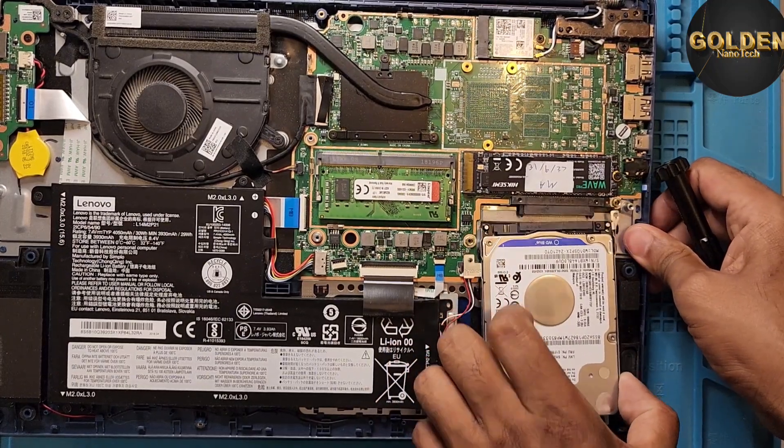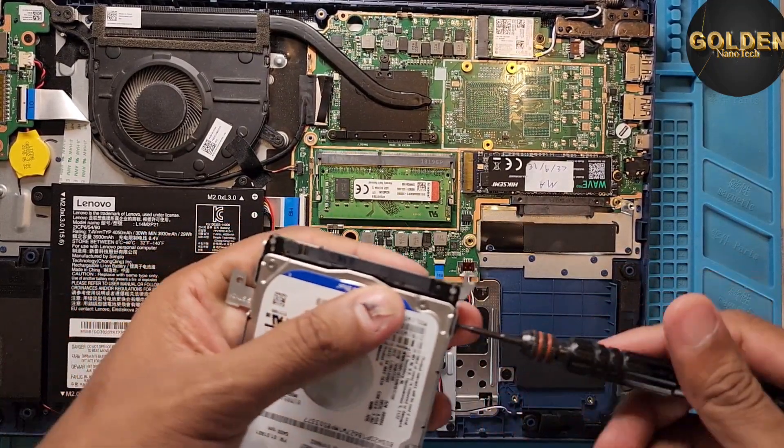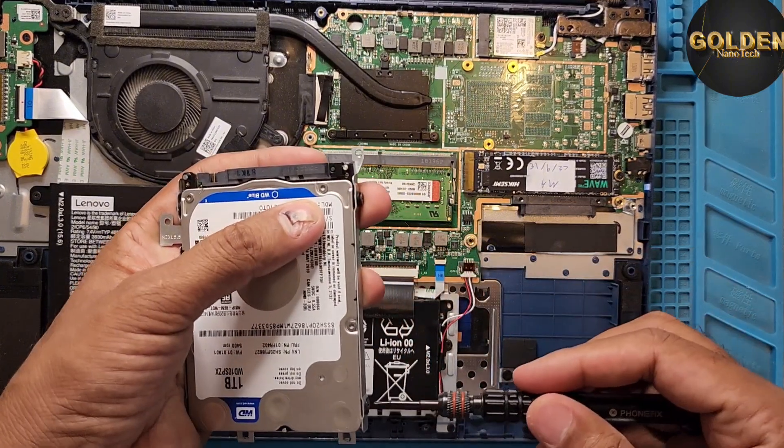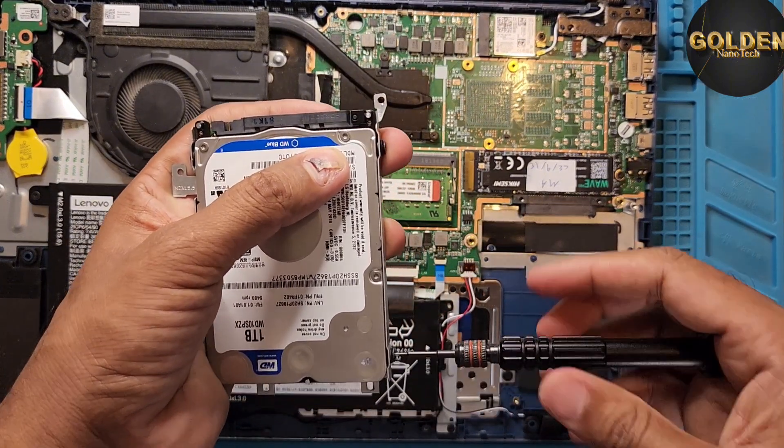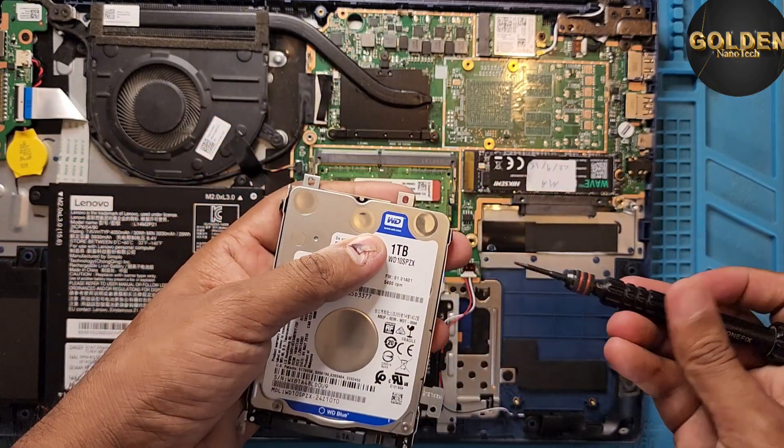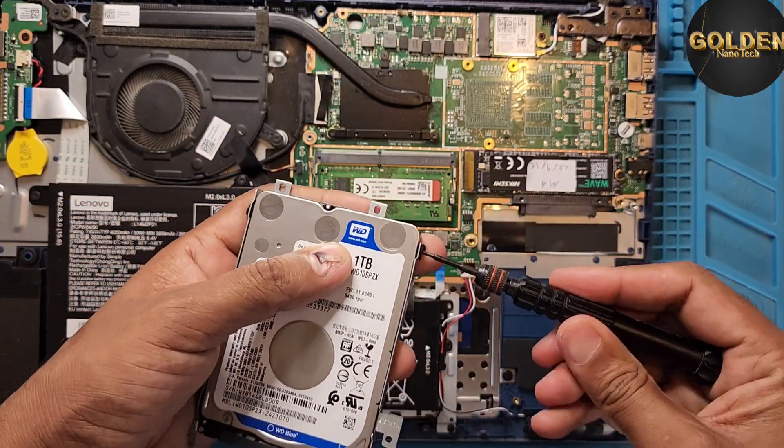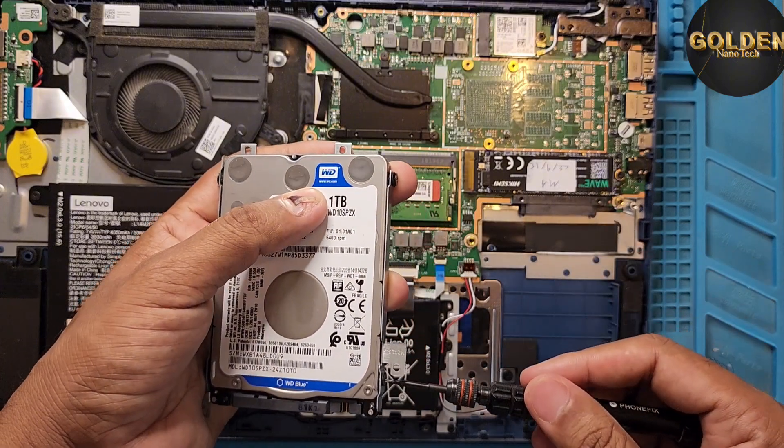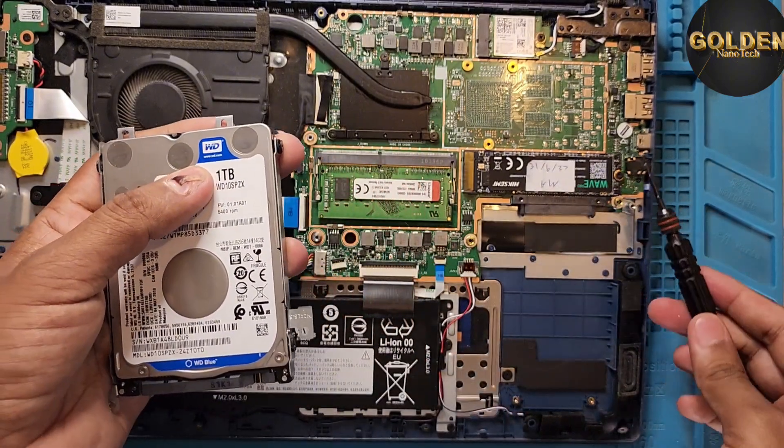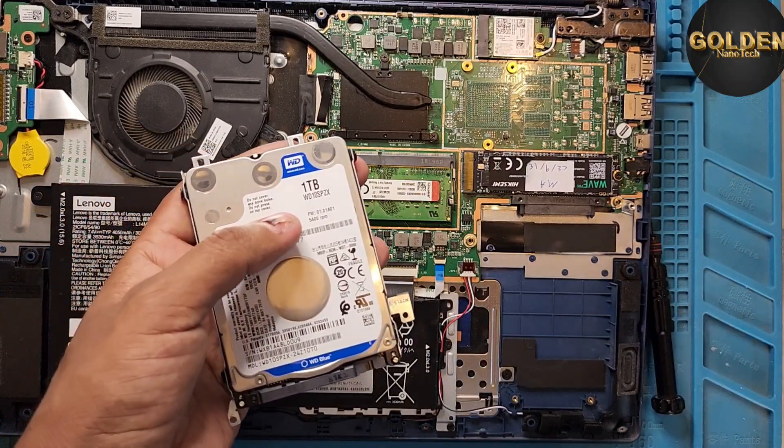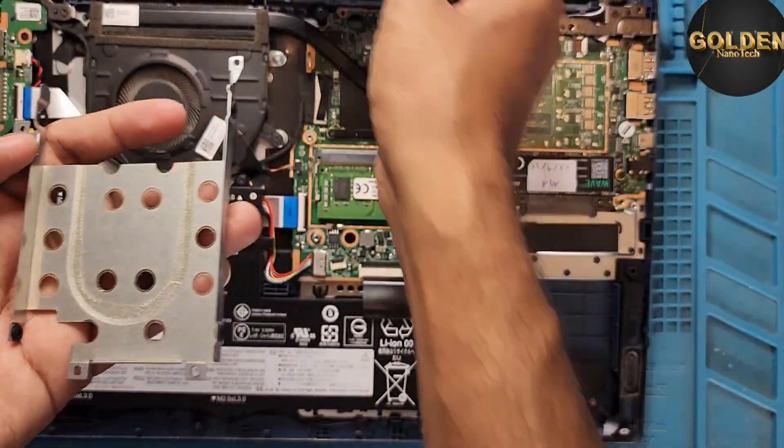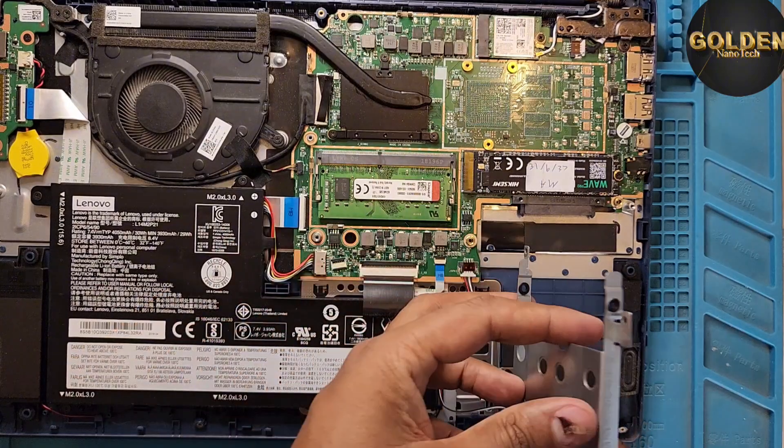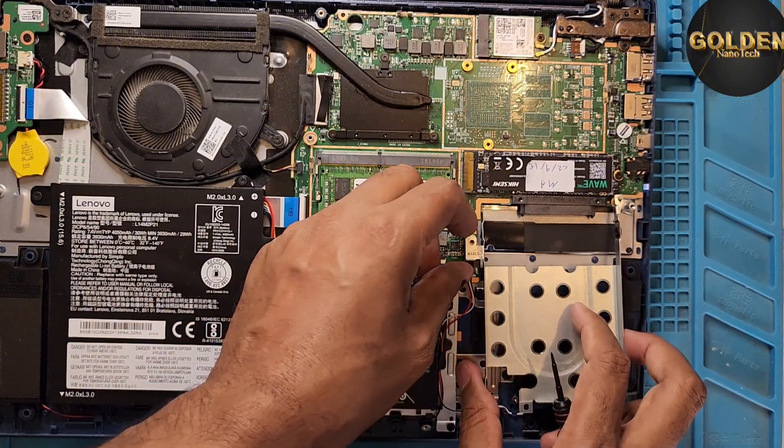So if I keep this one here, maybe my laptop will work very slow. So you can also keep it for data. You can use 1TB, 2TB hard drive M.2 or 480GB or 512GB. So I already removed this hard drive and I will keep this here.